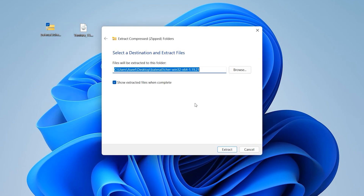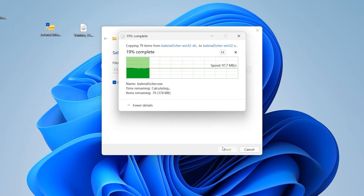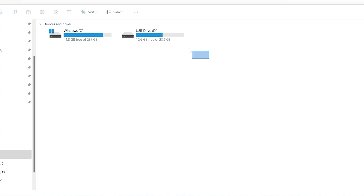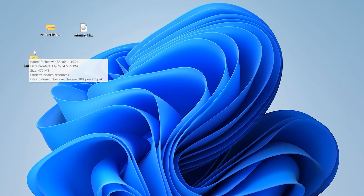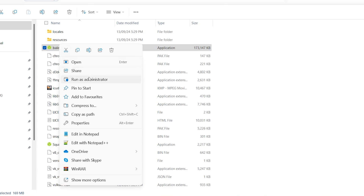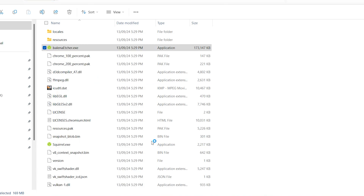Click 'Extract All' to extract it. Make sure to take a backup of all necessary files. For this step you need one flash drive larger than 16 GB. Connect your flash drive to the system — my USB flash drive is 32 GB. Double-click on the extracted file, find Balena, right-click and run as administrator, then click Yes.